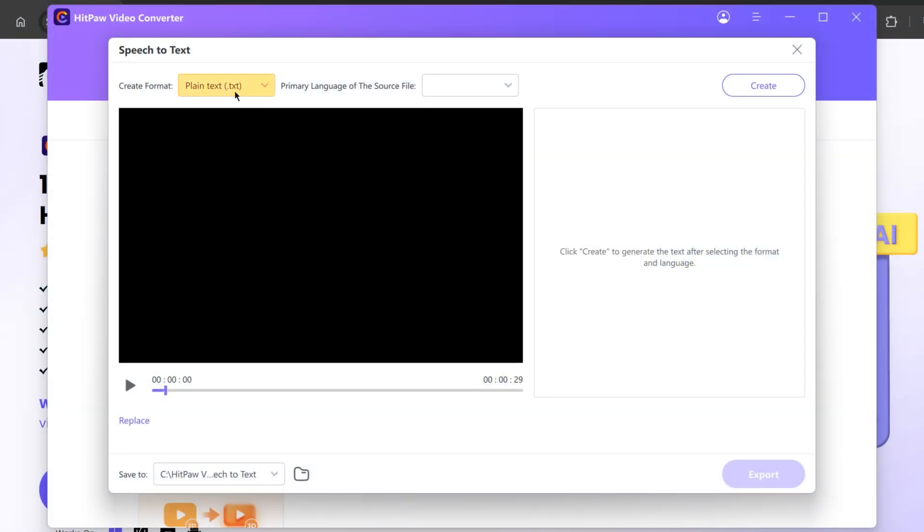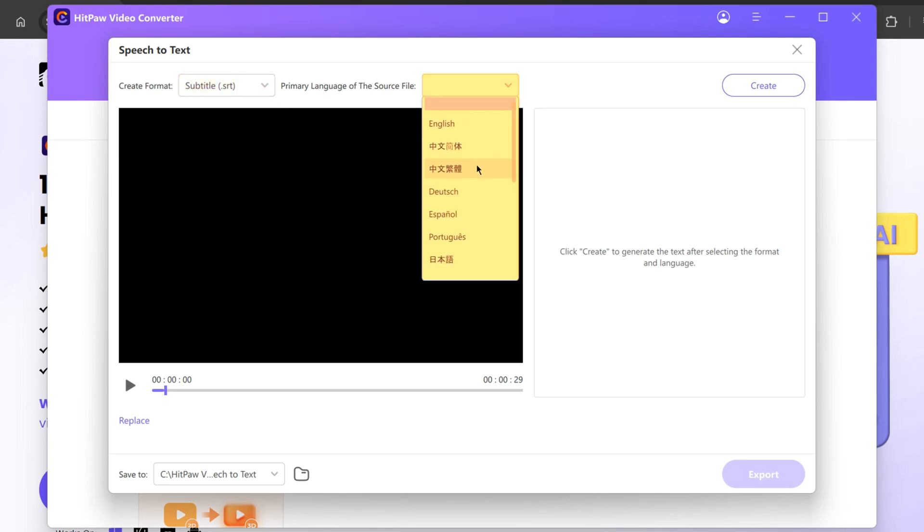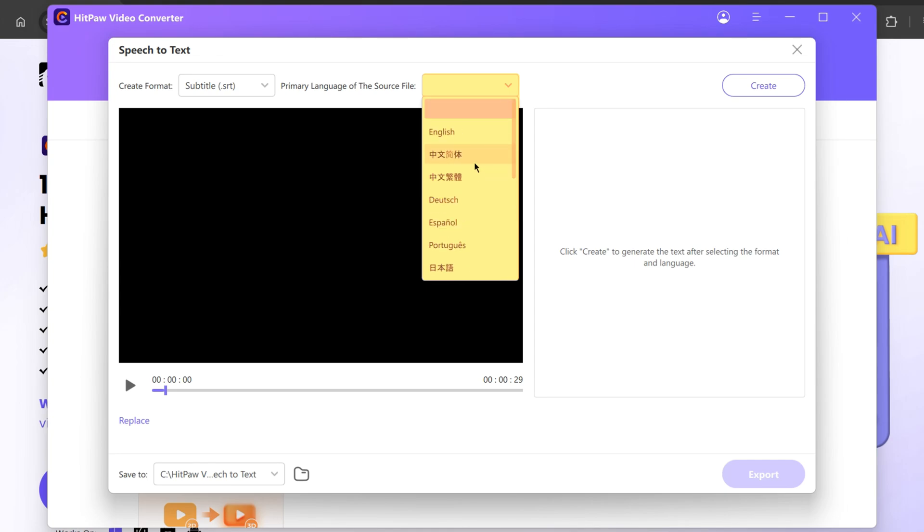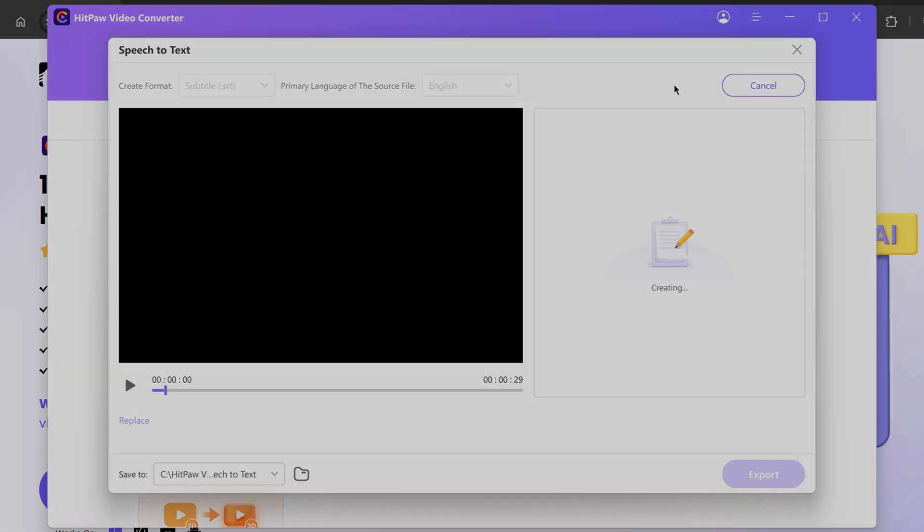From above, I'll change the requested format to SRT. From here, choose the language of the source file you have uploaded. As you can see, it supports plenty of languages. I will select English, click Create, and wait for a few minutes.